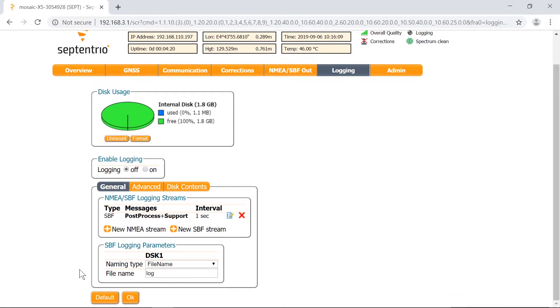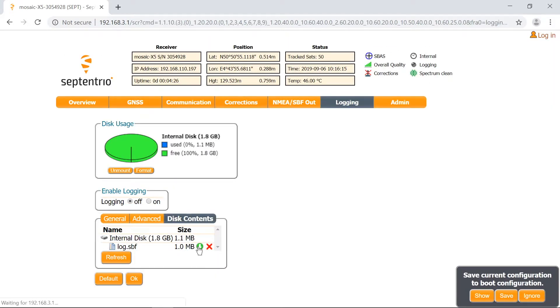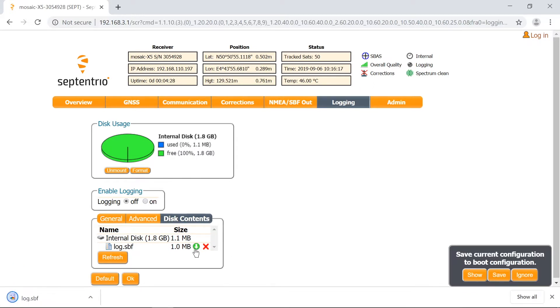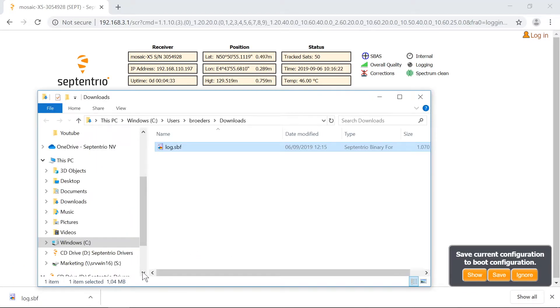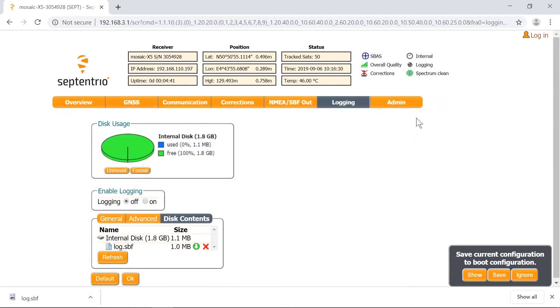Next, open the tab Disk Contents to view the list of log files. Click the green arrow next to the desired file to download it. You can also remove logs from the SD card by clicking on the red cross.